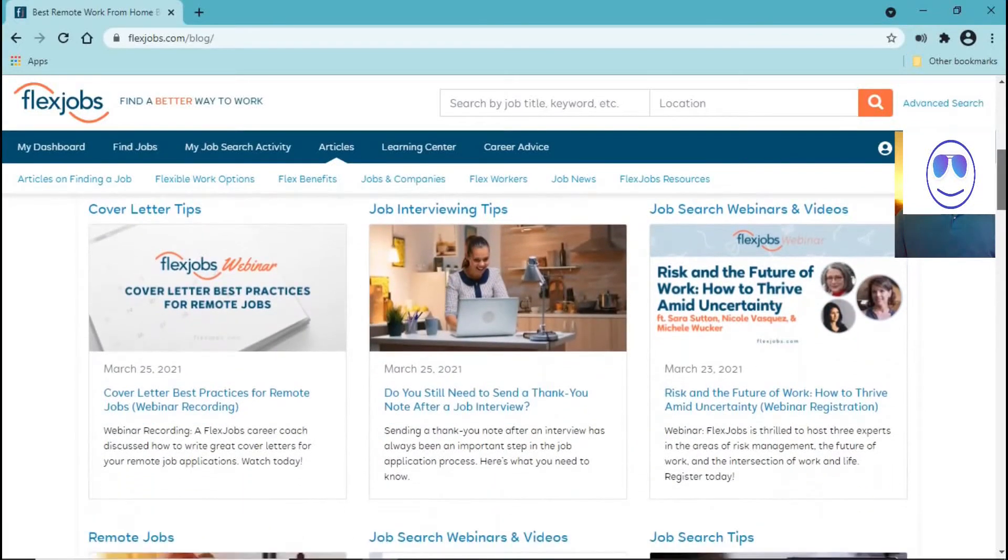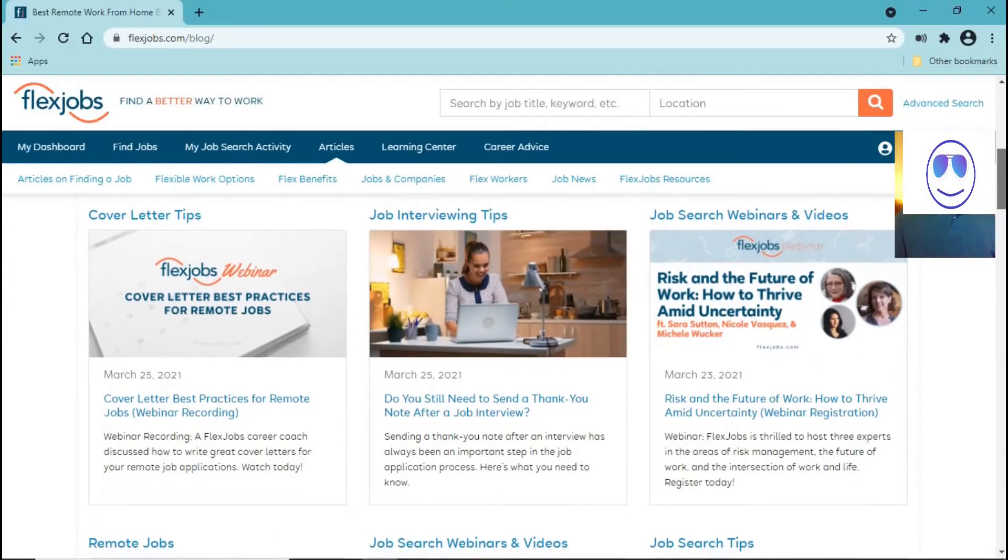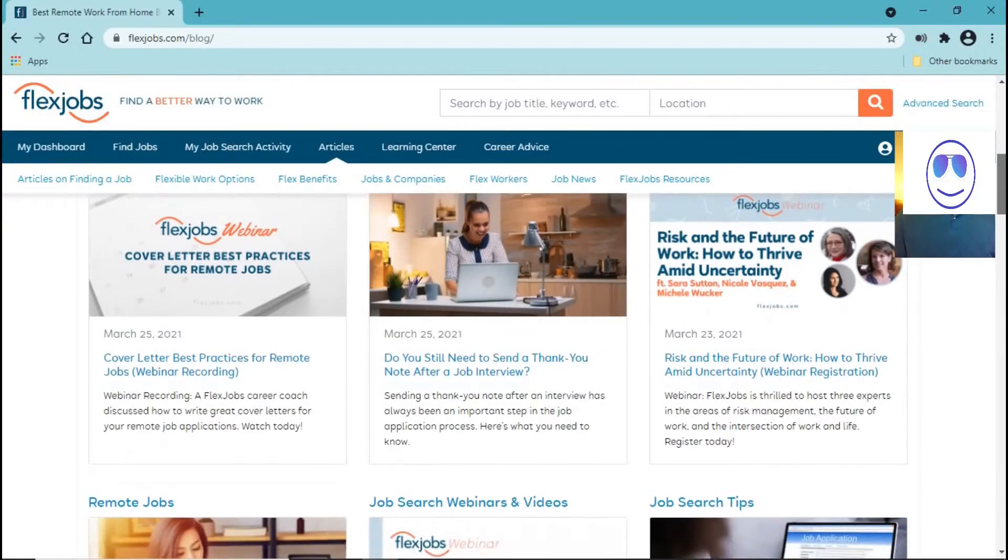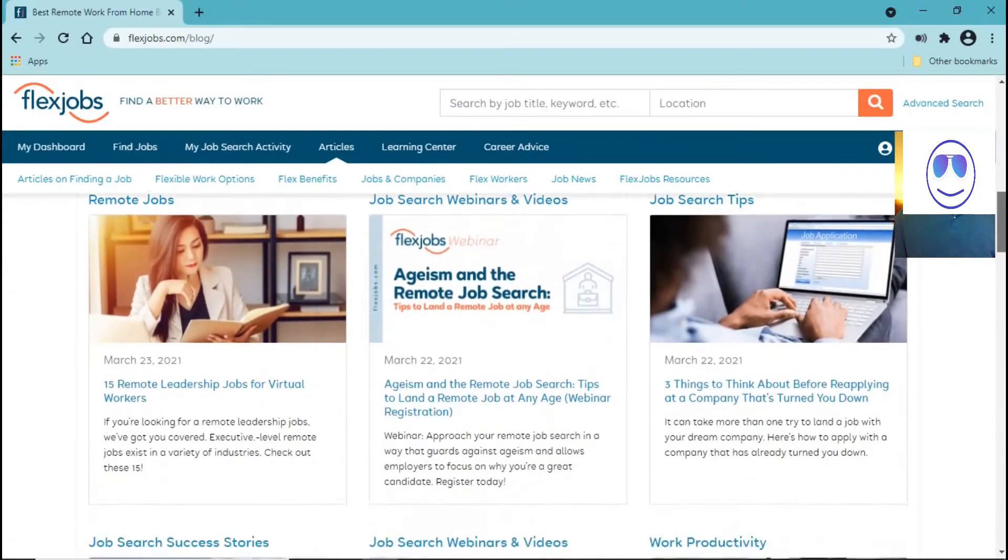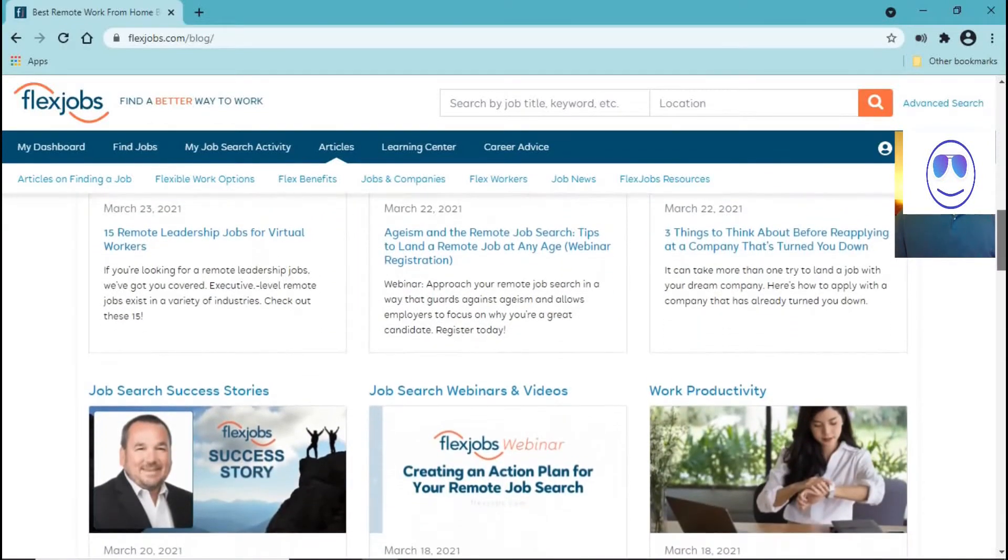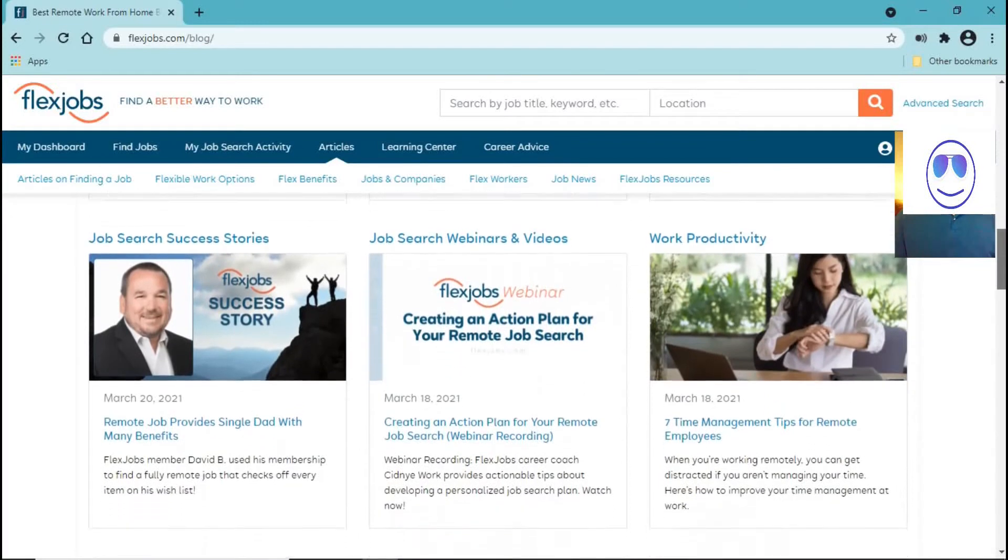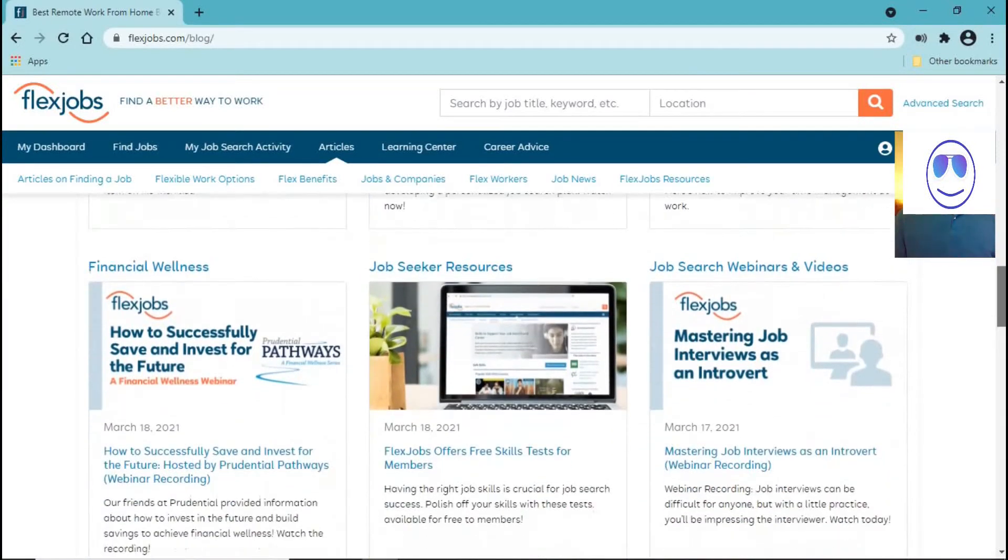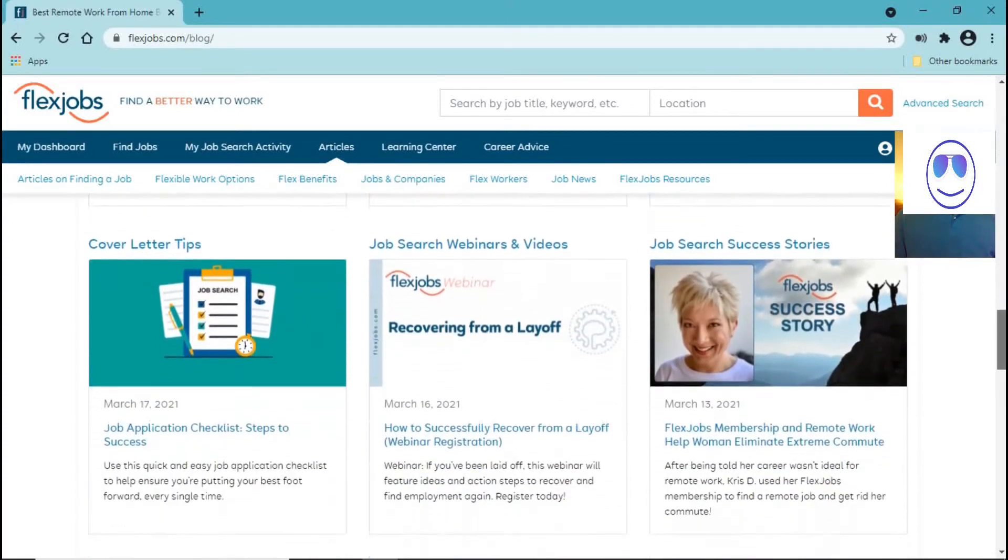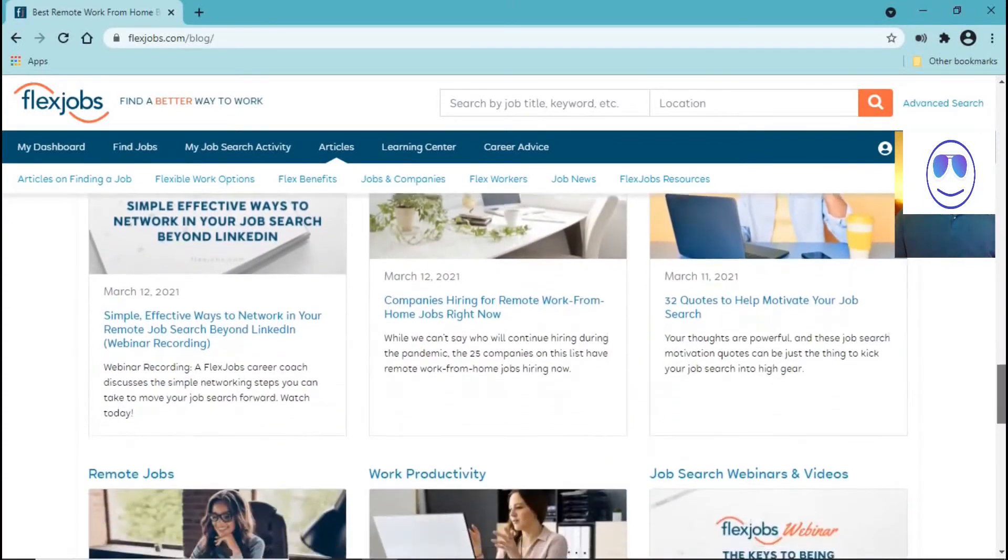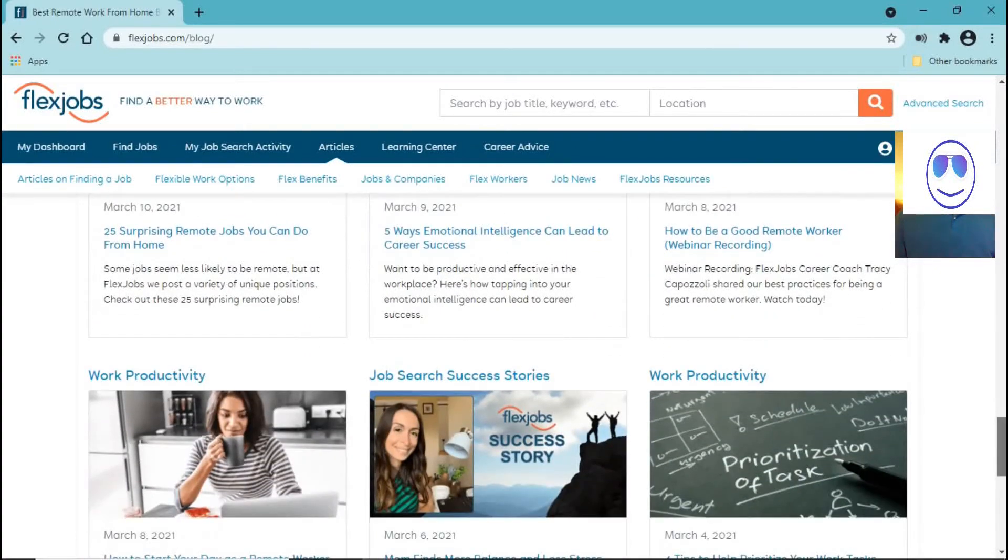And as I said, I think being in this website, you can find many things that can help you find a job. It is not just about looking for a job. They're offering you many services that you can take advantage of so that you can land a good job, a good remote job that pays you well.